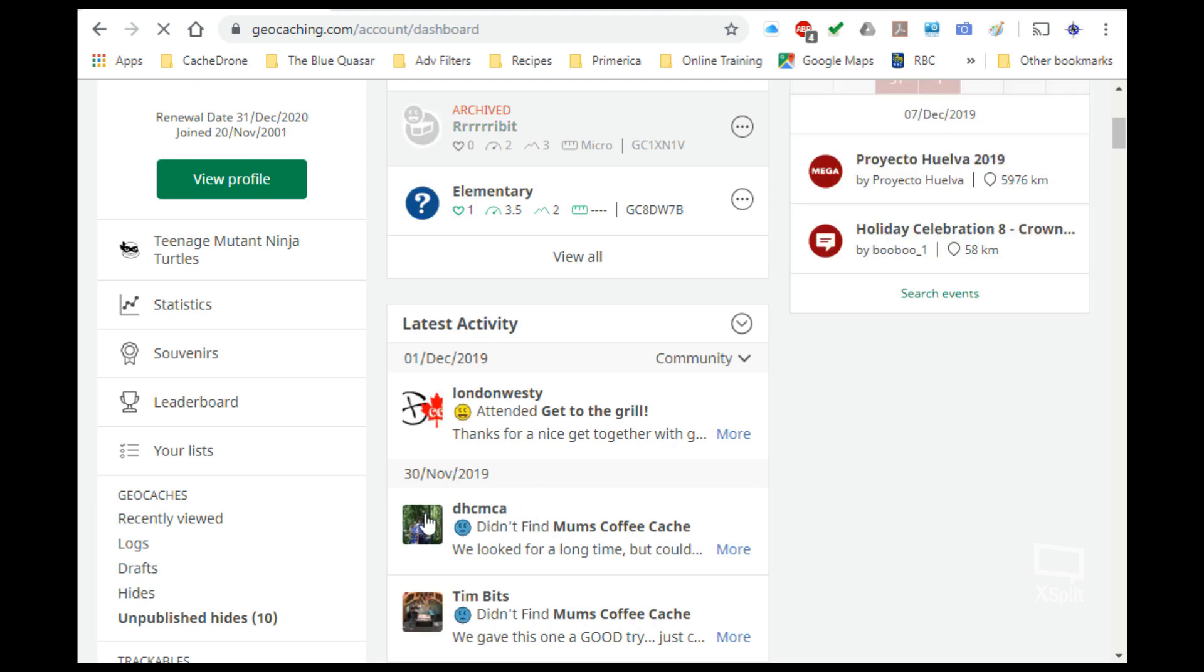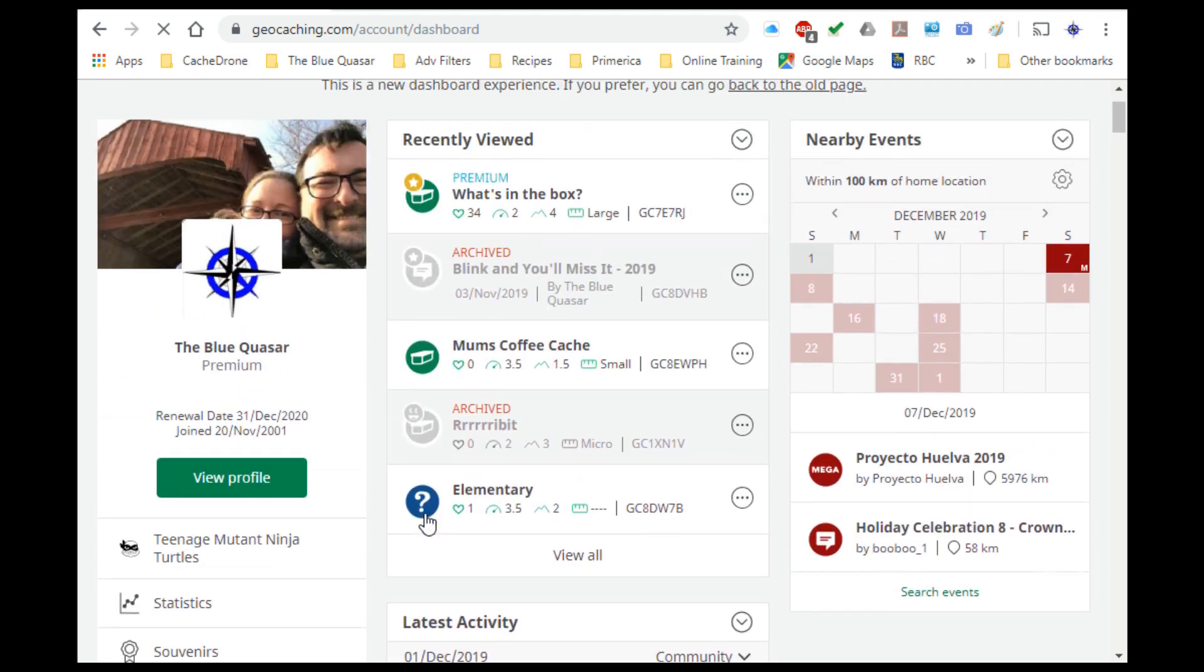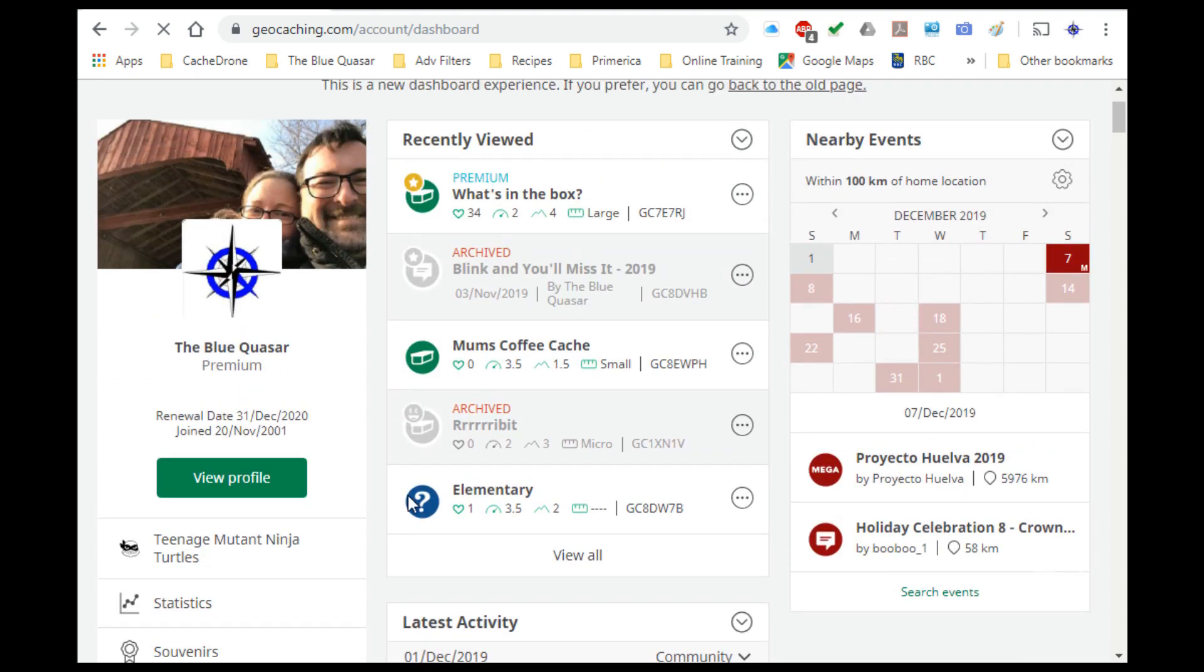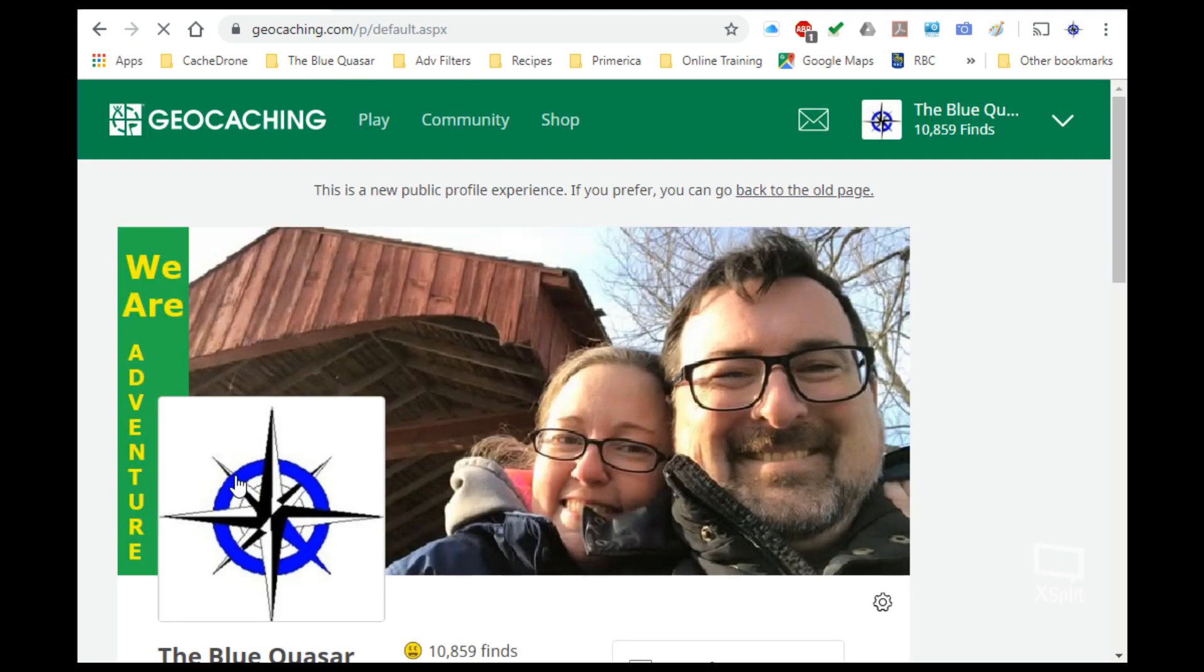To get to the geocache that you probably want to update, we're going to start by clicking on the view profile button right here, and that will take us to our own page that talks about all the different settings that we have, all the geocaches that we've owned, found, trackables, souvenirs, and all of that.